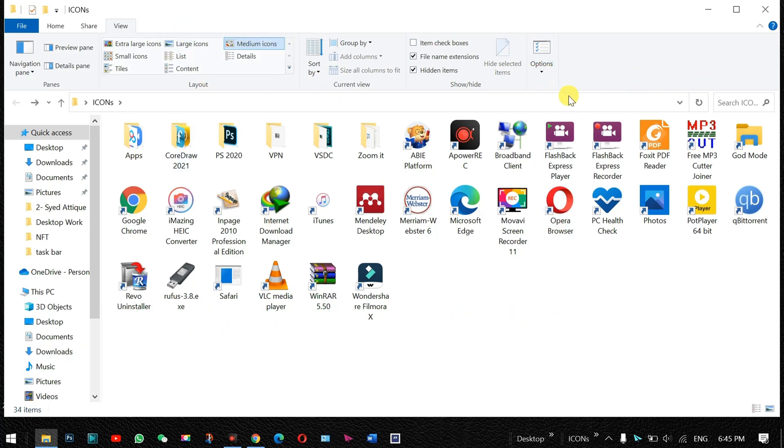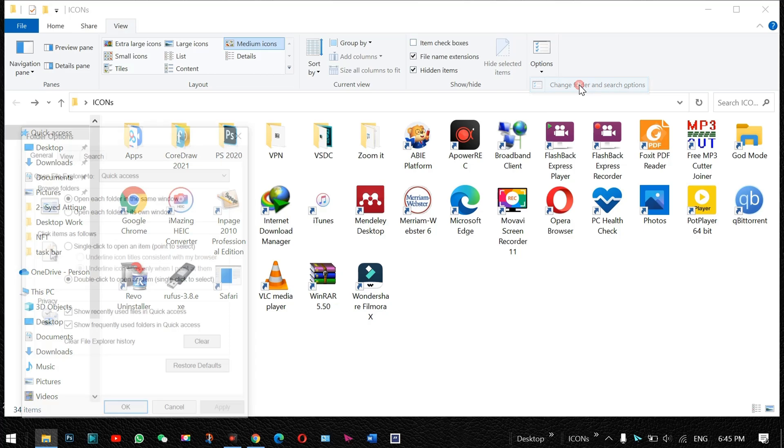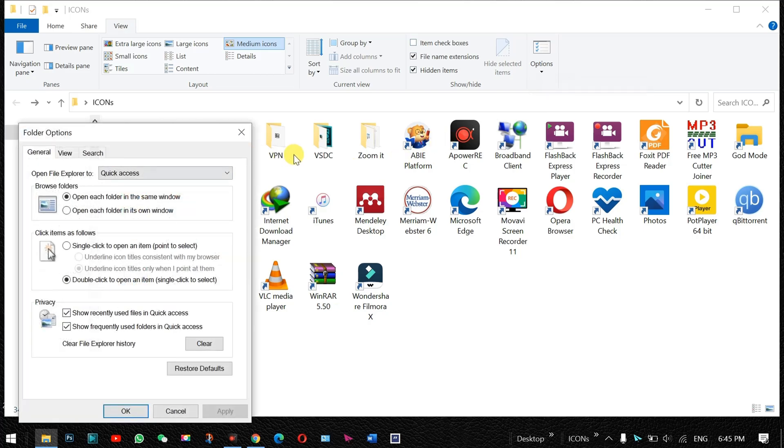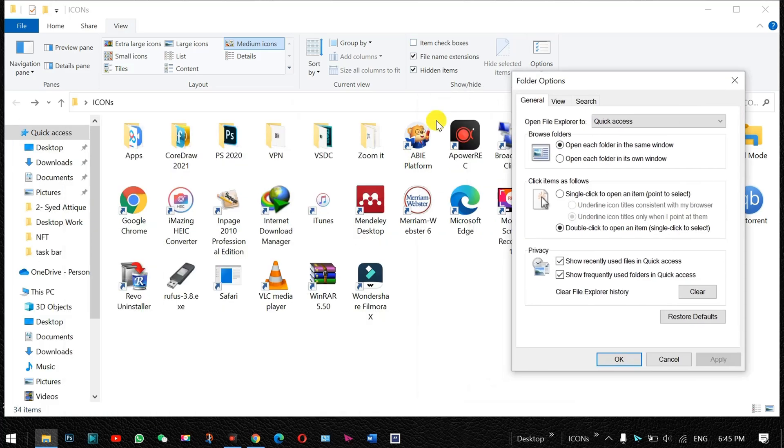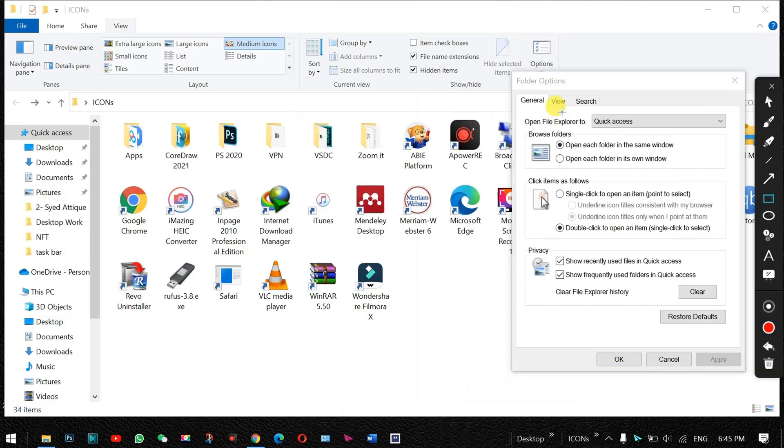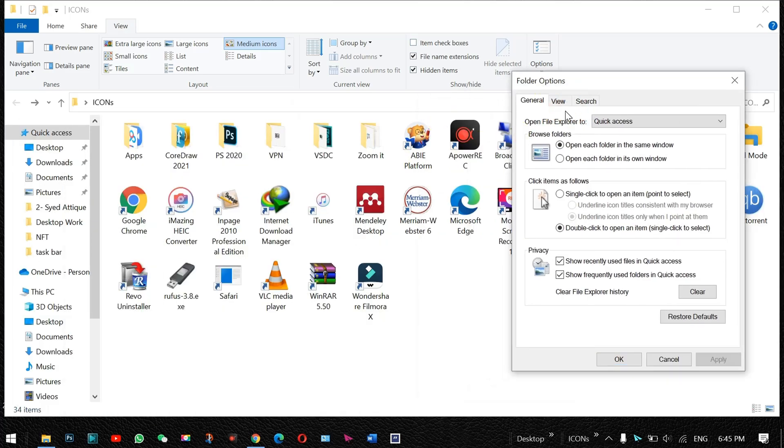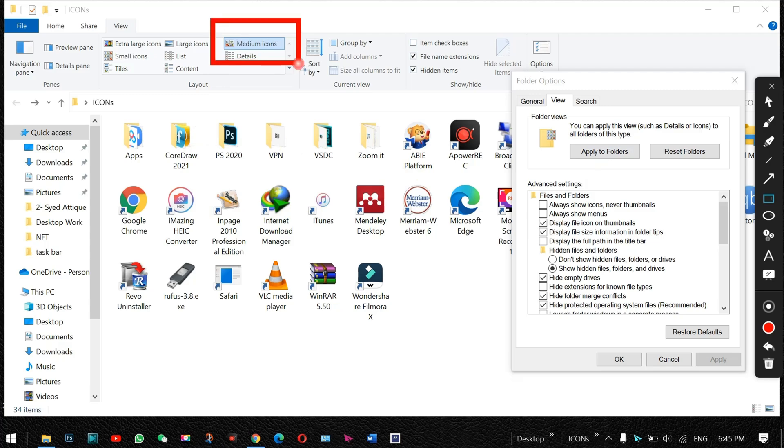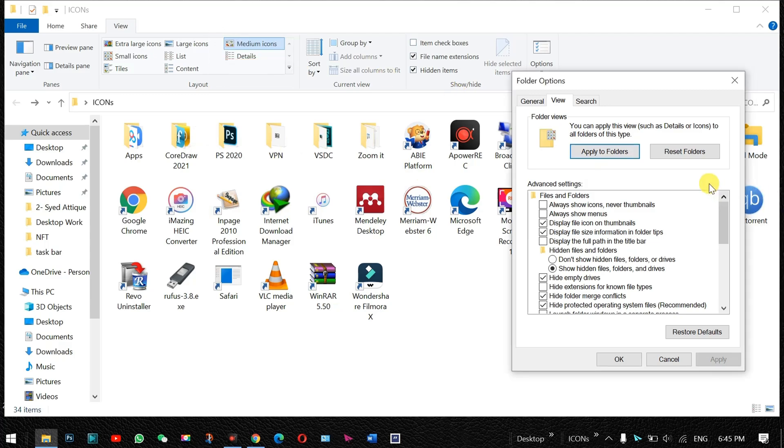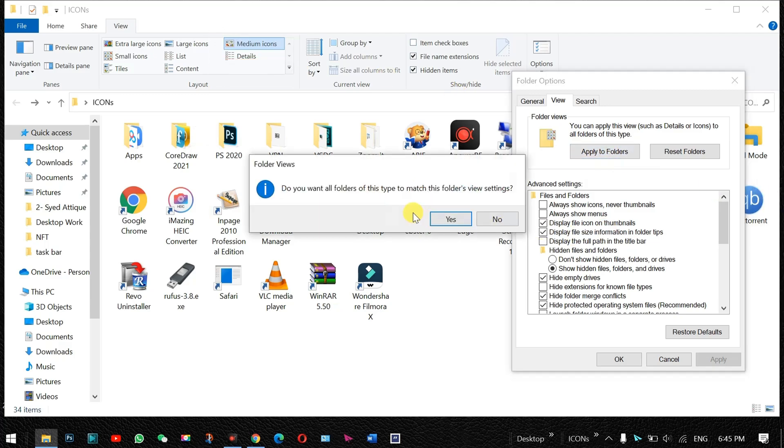If you want to select this one medium, this is what is selected, and you just go to Options, change folder and search options. And here you need to click on View, and under View you just see this one is already selected as medium icons. So you apply to folders.